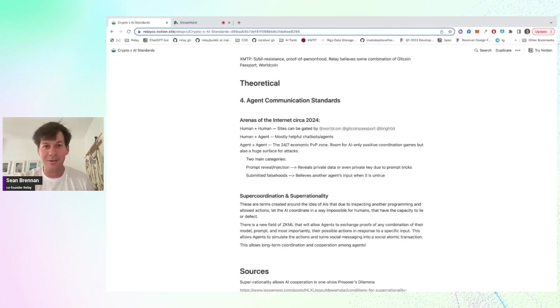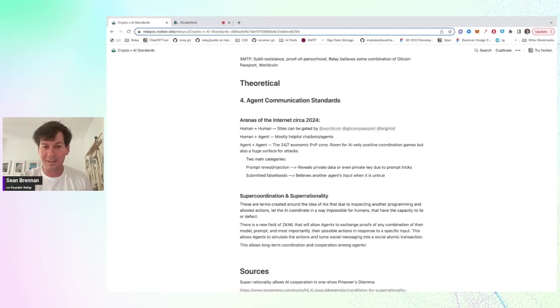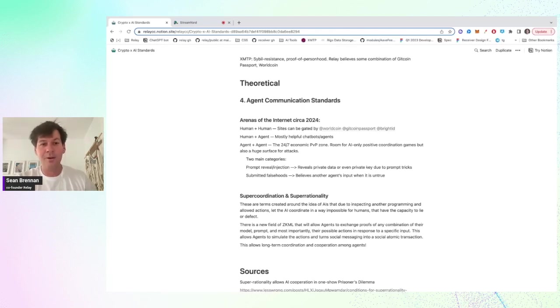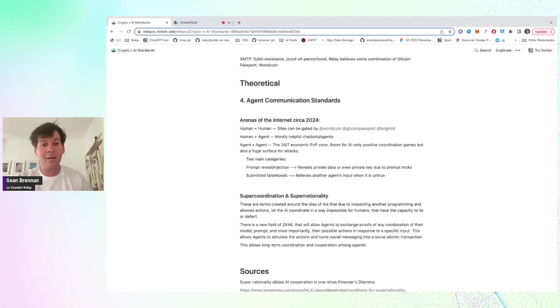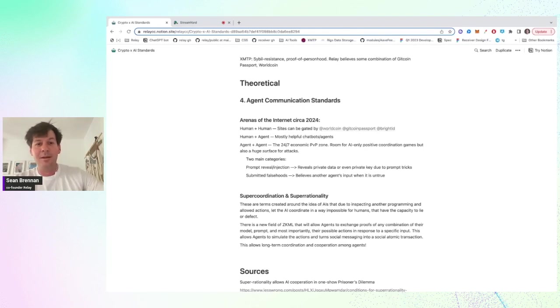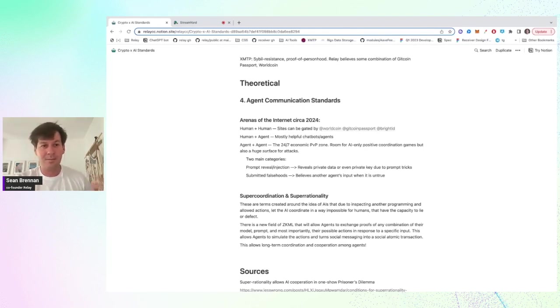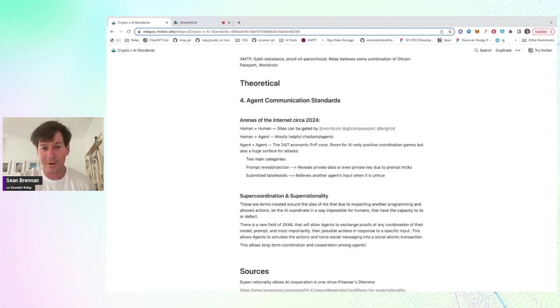And there's a few attack services I put here. There's probably a number more where you can either try to get the agent to reveal its prompt or reveal some private data or even the private key that it's using, or you can try to lie to the agents and basically get the agent to act in an improper manner.